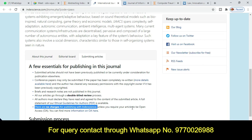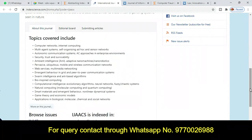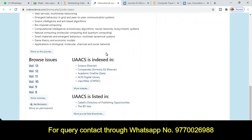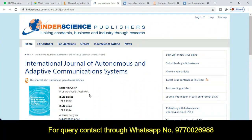Many reputed journals provide such facilities. If your research article is prepared, you can submit it using the submission link by clicking on this particular tab. If you want to know whether this journal is Scopus indexed or not, you can see the indexing section — Scopus is listed there along with many more indexes. You can also explore the author guidelines for more information.